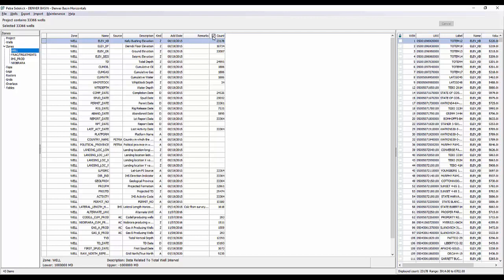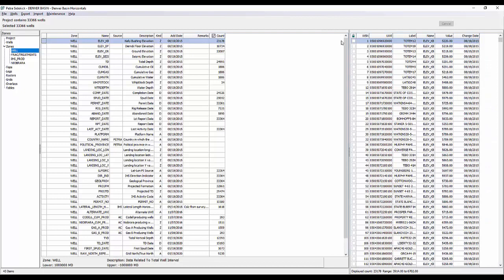We just had to wait a moment to let Petra do the count and give us the tally of how many wells have each of those zone items. So we currently have elevation KB selected and it found 23,178 wells that have that value populated. And if we go to the list on the right, you can see we have the lock field indicator. If any of these wells for this particular zone item was locked, it would put a checkbox in this box. We have the WSN, UWI, the label, the name, and then the value. So it's going to give you a list of all 23,178 wells that have that value, and then it's also going to give you the change date in this column as well.